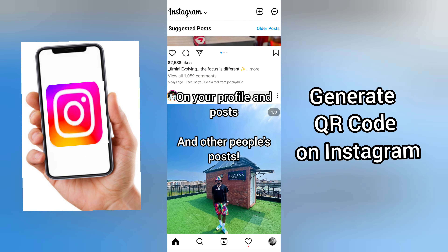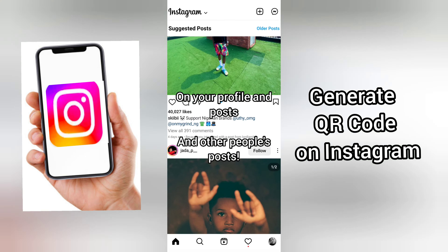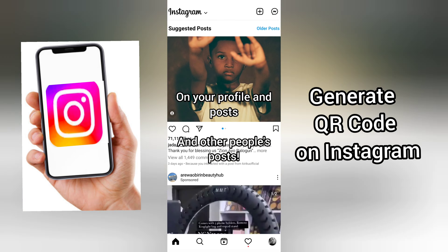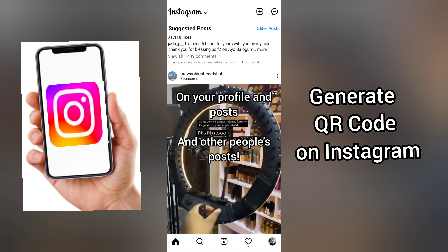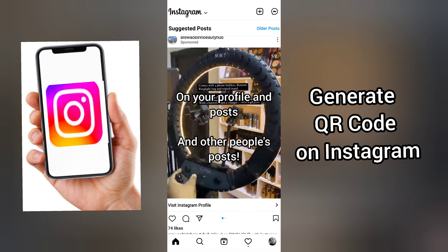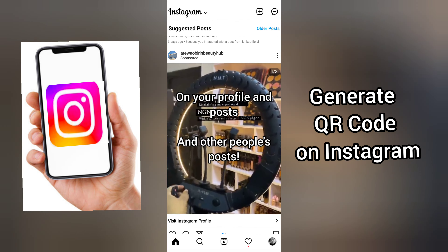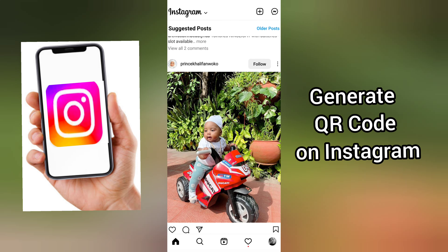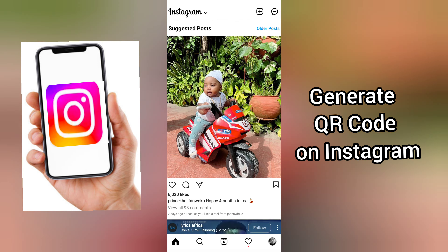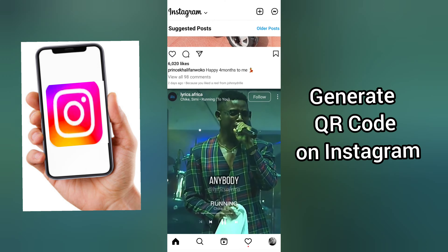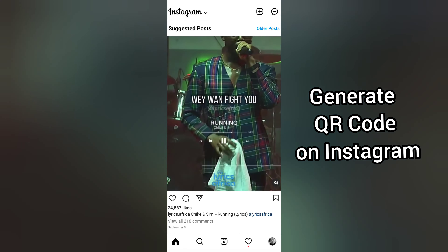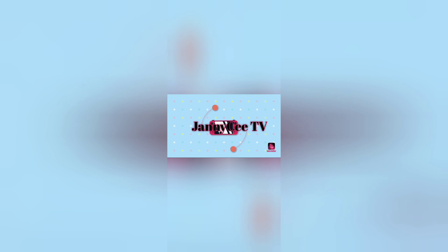I'll be showing you how you can do this on your profile, how you can do it on your posts, as well as other people's posts. If you're a subscriber, keep being amazing. If you're new here, you're welcome. Let's get started.